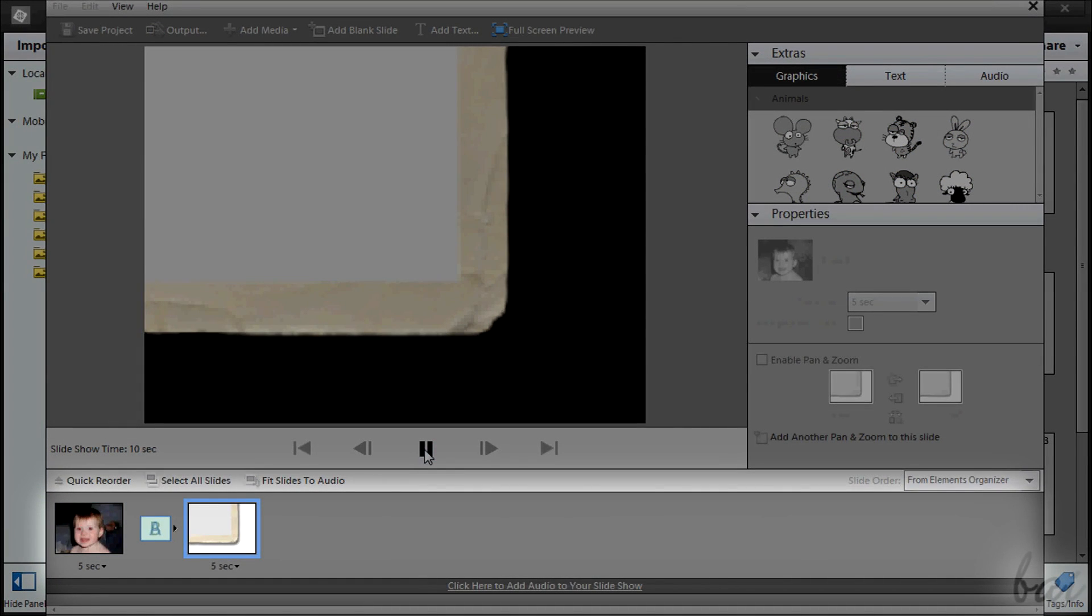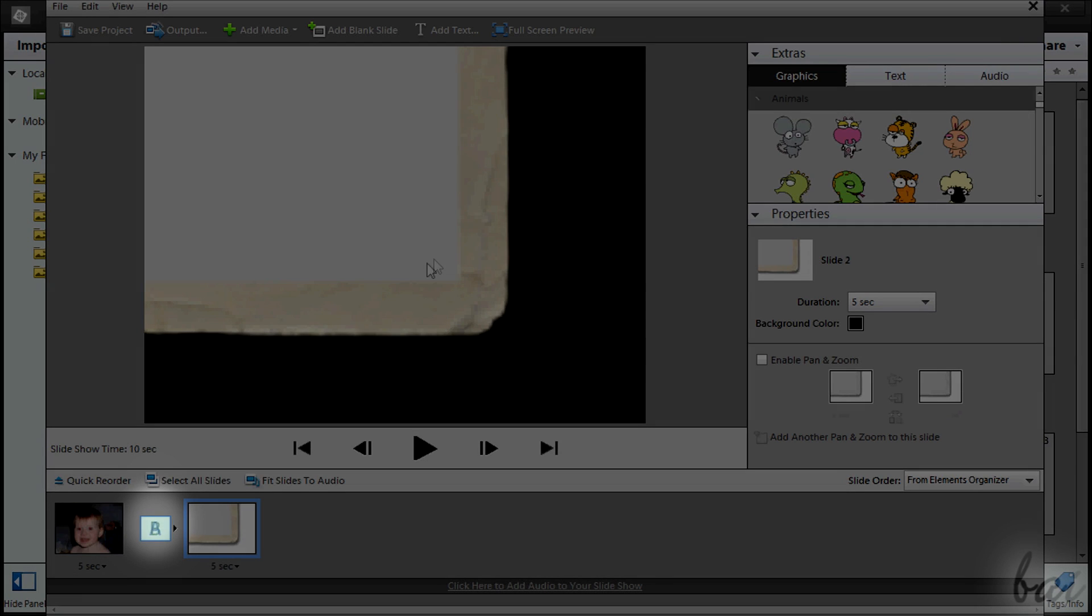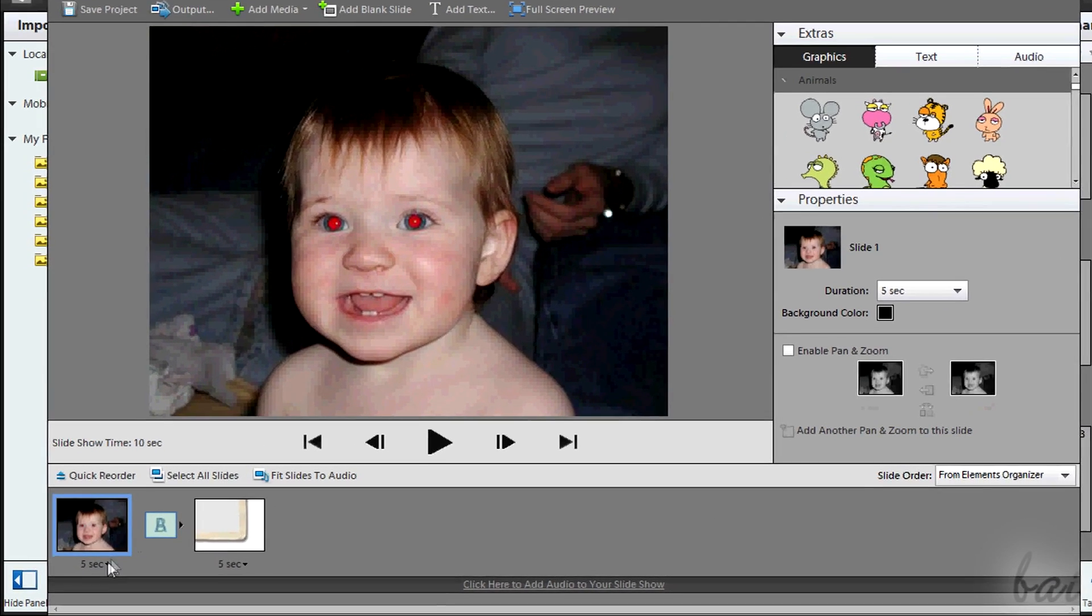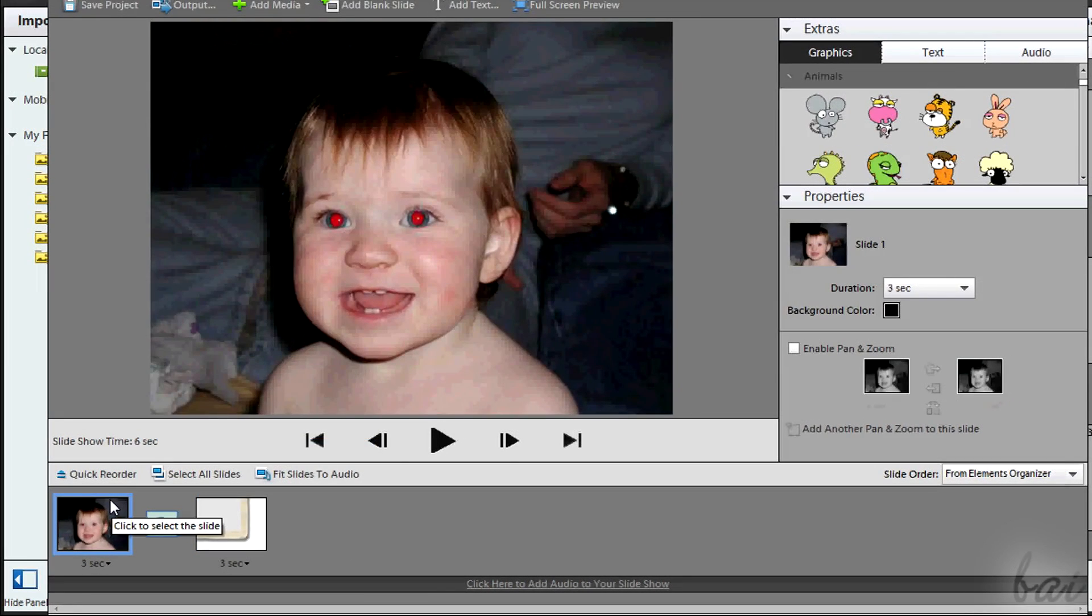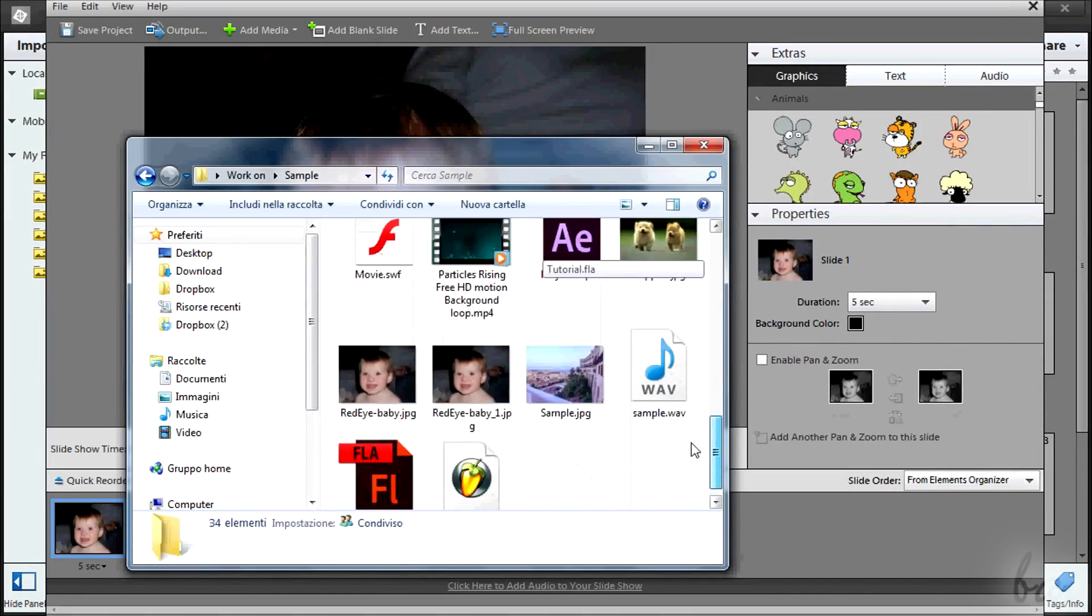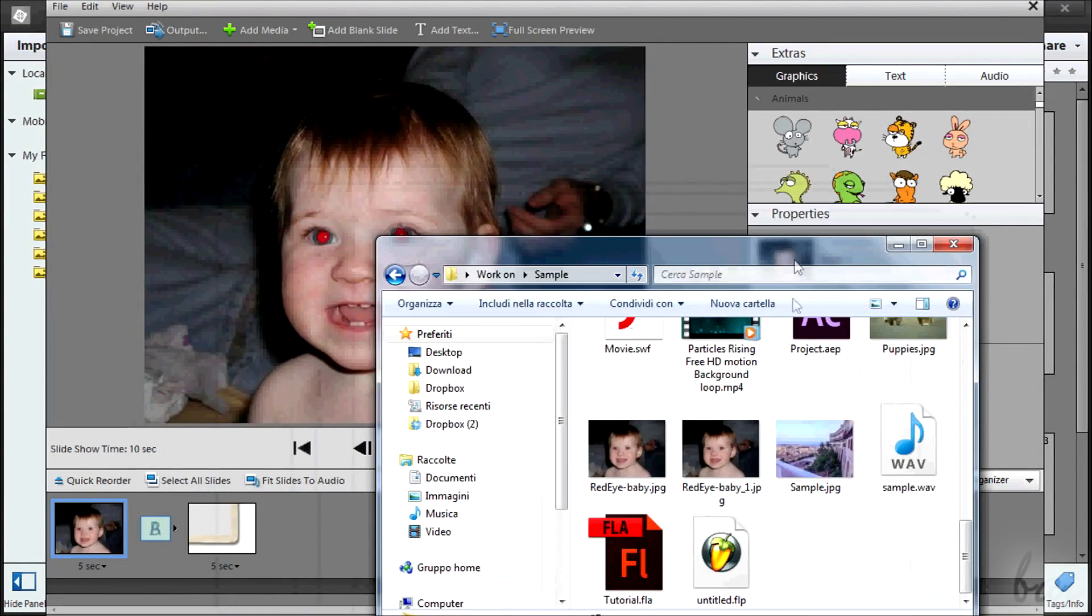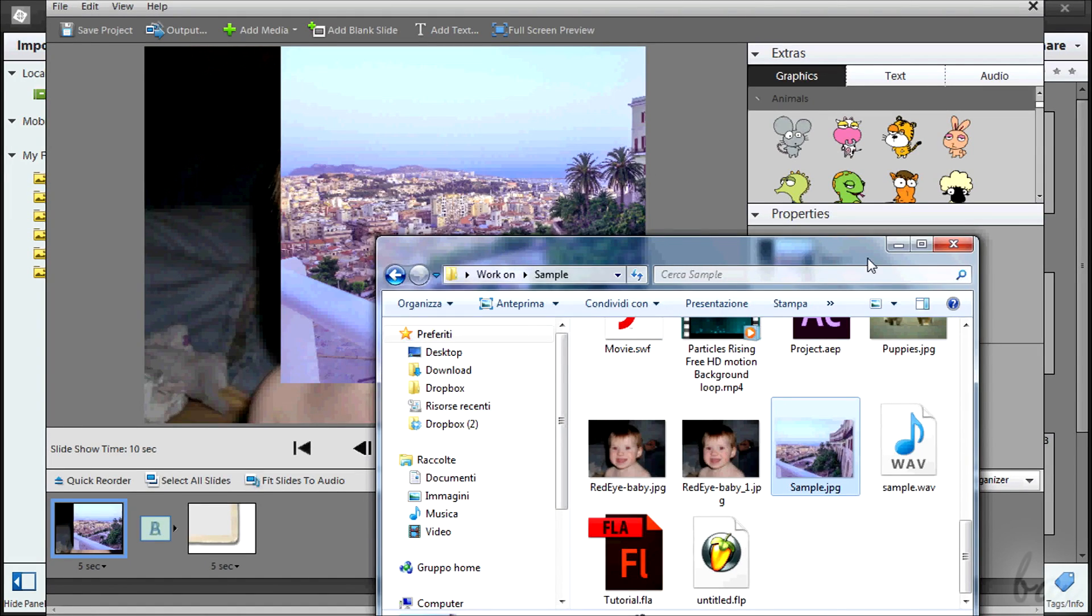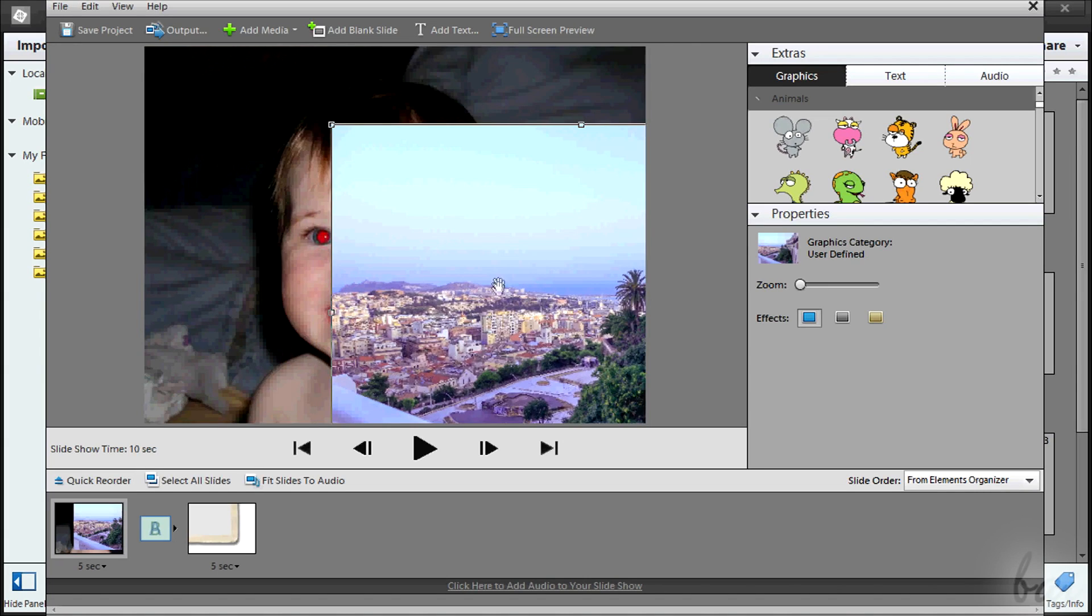Below you have the timeline. It is composed by different slides, the bigger squares and the transitions, indicated through smaller squares. The slides represent a fixed picture that has a duration in time indicated below and properties indicated through the Properties section on the right. This slide can be a unique photo, a video or a composition of them. In fact, you can drag on it photos and videos from your computer.